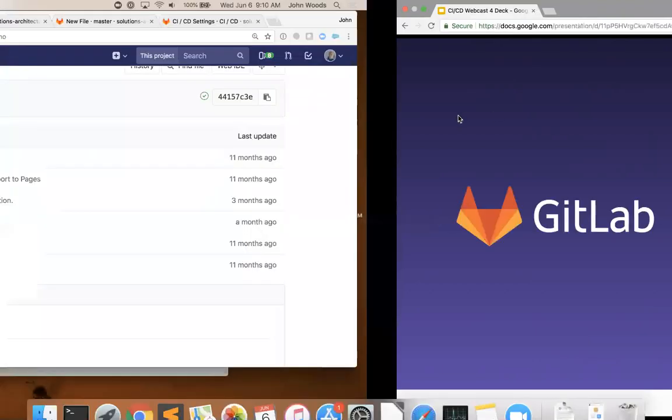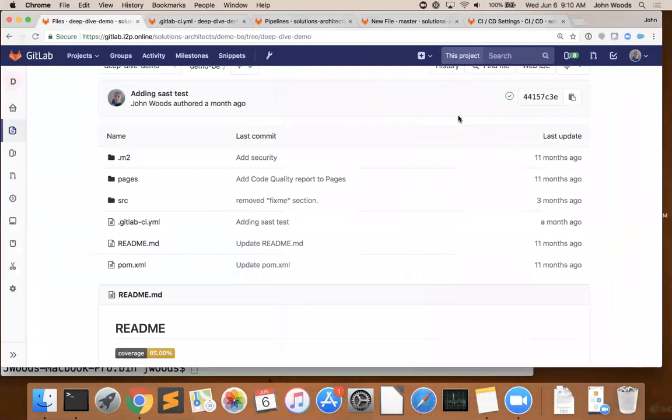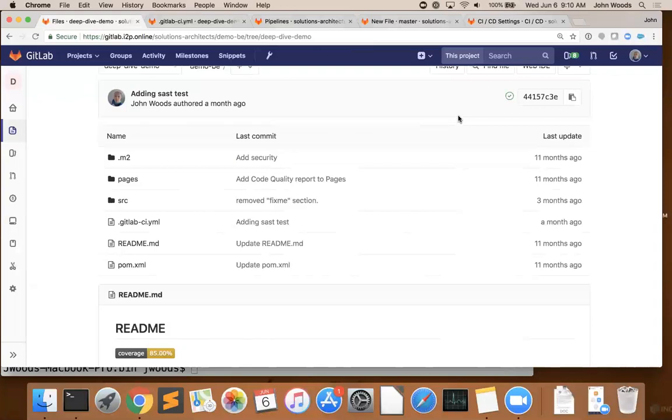GitLab CI is made up of two main parts: the .gitlab-ci.yaml file, which is sort of the brains of the operation, and the GitLab runner, the body that does all the work. We're going to start with the GitLab CI.yaml file. This is the pipeline definition file, which specifies the stages, jobs, and actions that we want to perform. As you can see here, this file is checked into our repository, and this provides us with a number of benefits.